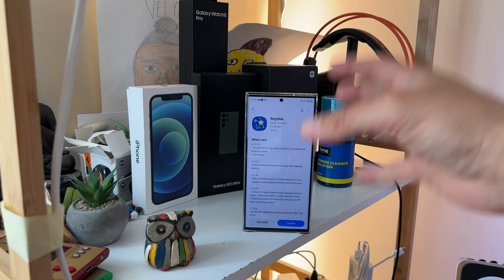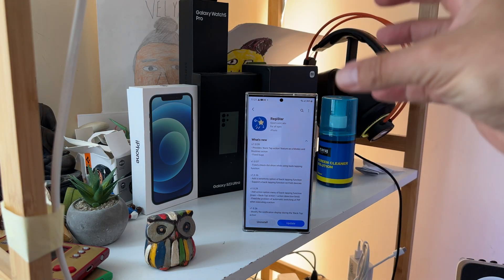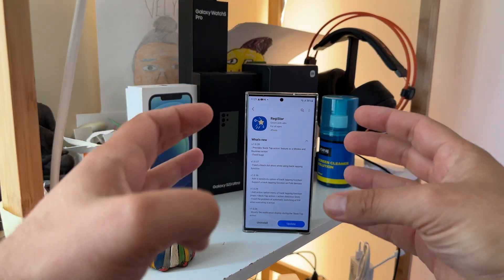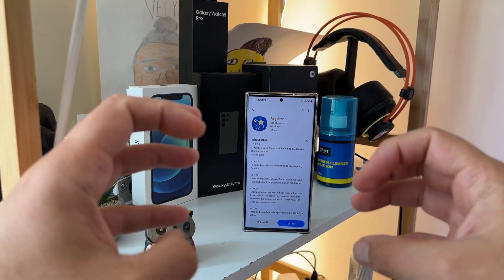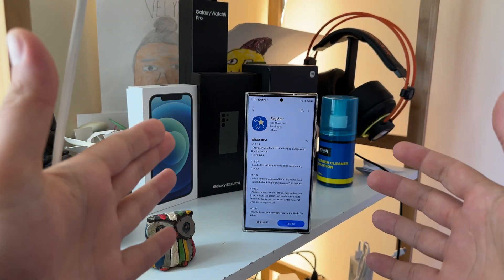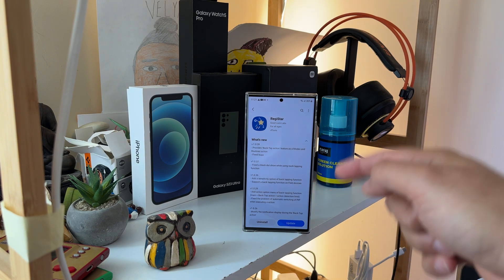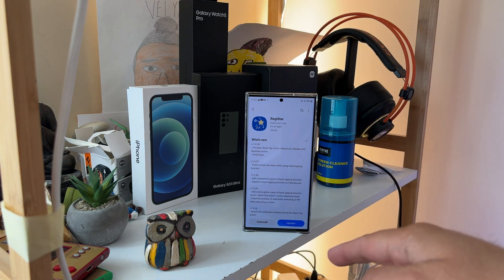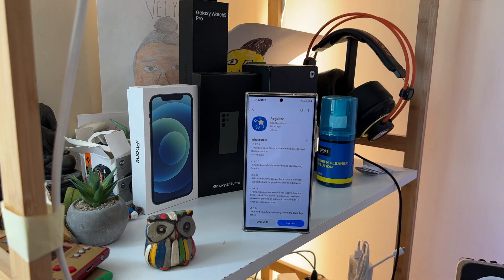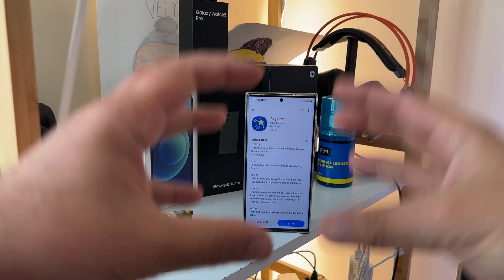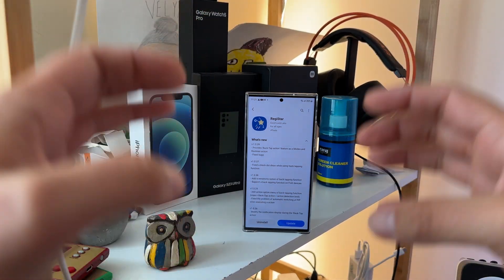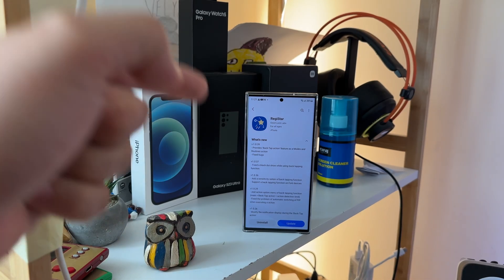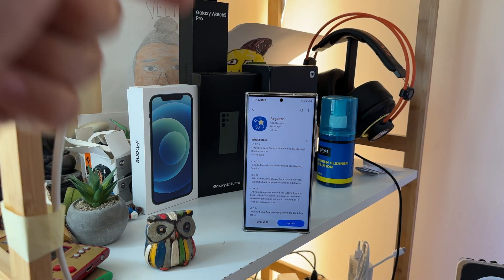This is the new version of Registar, a module from the Good Lock module suite that can be used to provide enhanced functionalities. What's new provides a back tap action feature as modes and routines action, but there is even more to this.